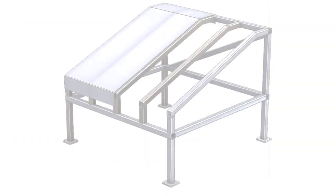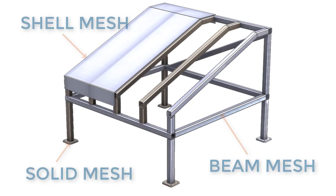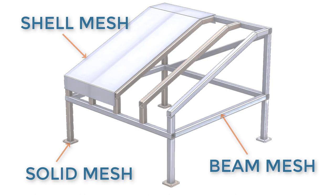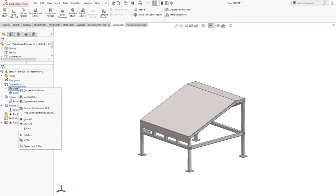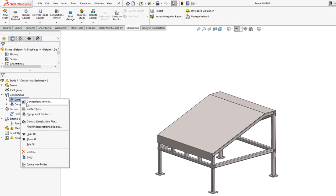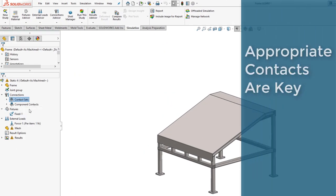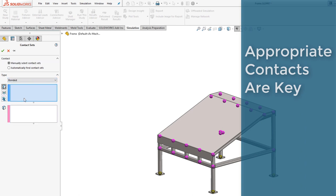This model contains all three types of mesh: solid, shell, and beam. The most important aspect of dealing with a mixed mesh environment are the contact constraints applied to the model.